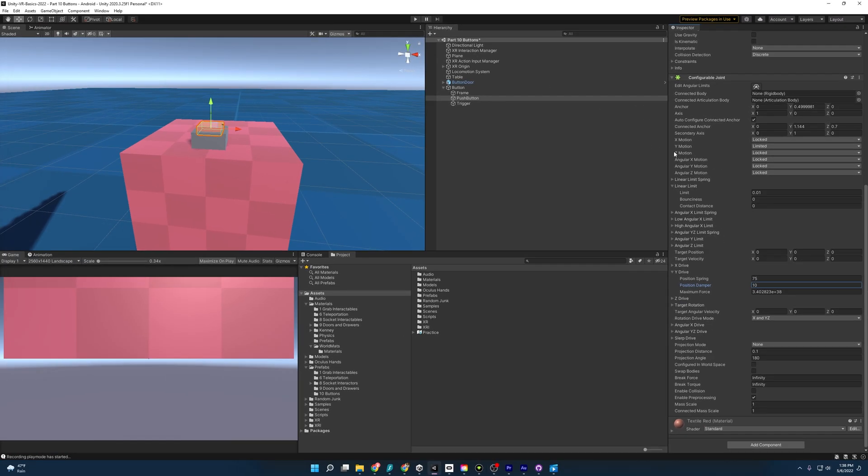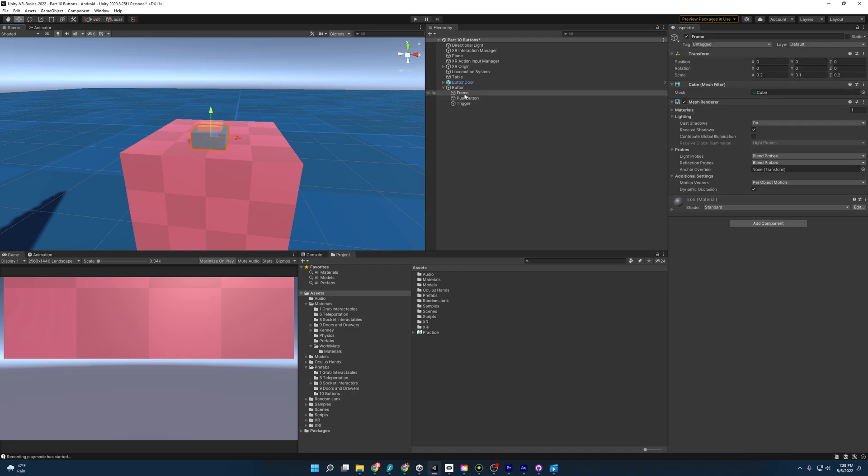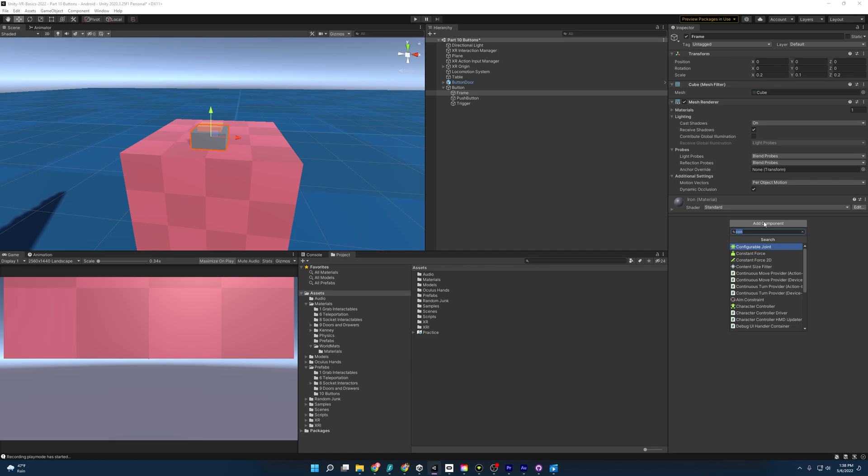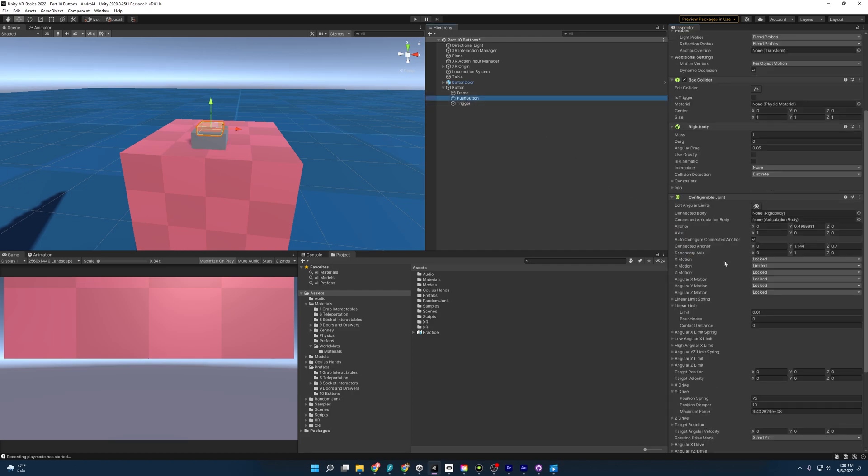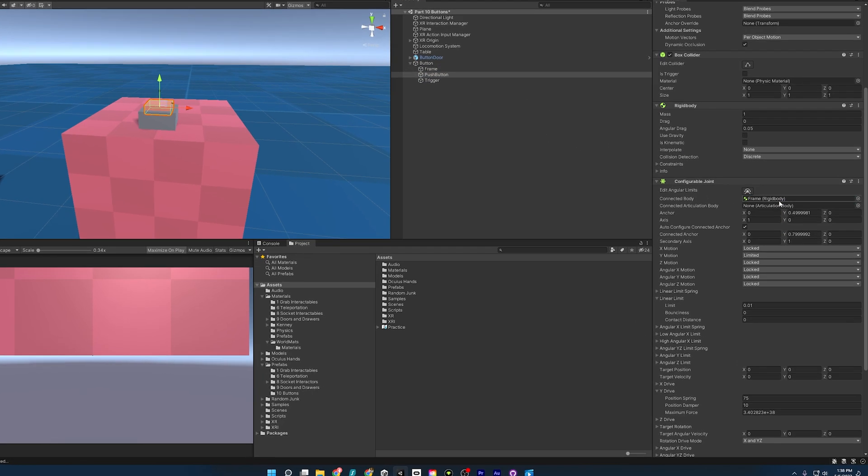And one last thing we need to add is a connected rigid body. This is going to help it connect to this frame. But since this doesn't have a rigid body, I'm going to go ahead and add one to the frame. And finally, we don't want it to use gravity. It is kinematic and that should be good there. So we'll come back to the push button, connected body and drag this frame there.